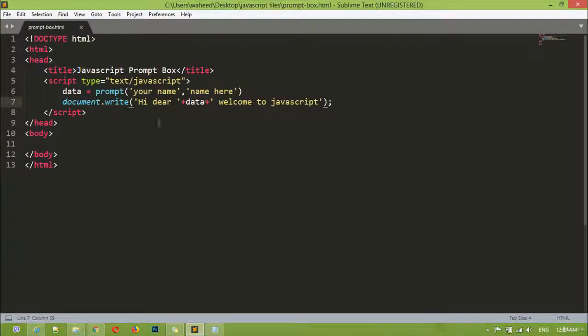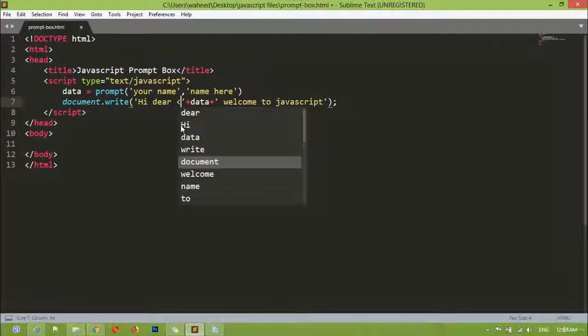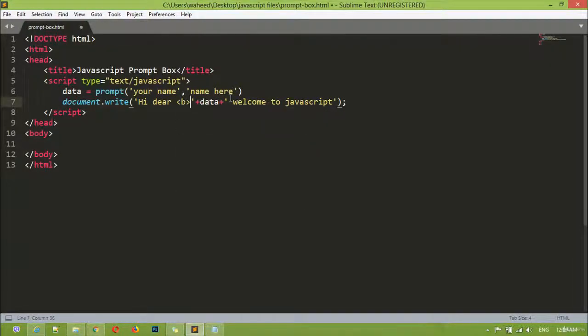You can see here it's written 'hi dear Abdul Wahid welcome to JavaScript'. If you want to make 'Abdul Wahid' bold, you can simply use a b-tag here and close the b-tag.